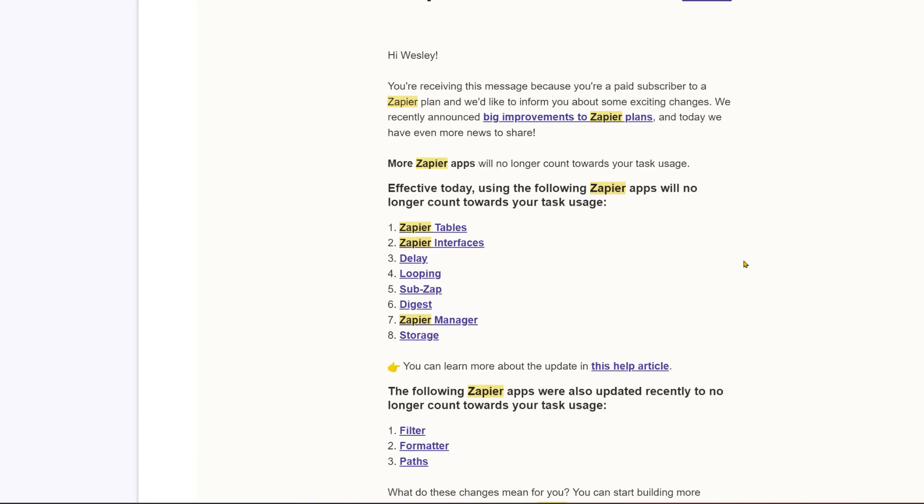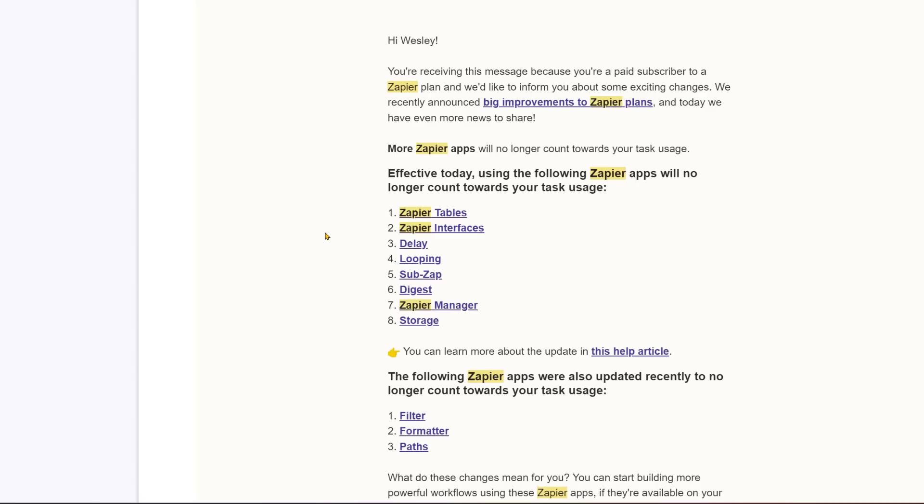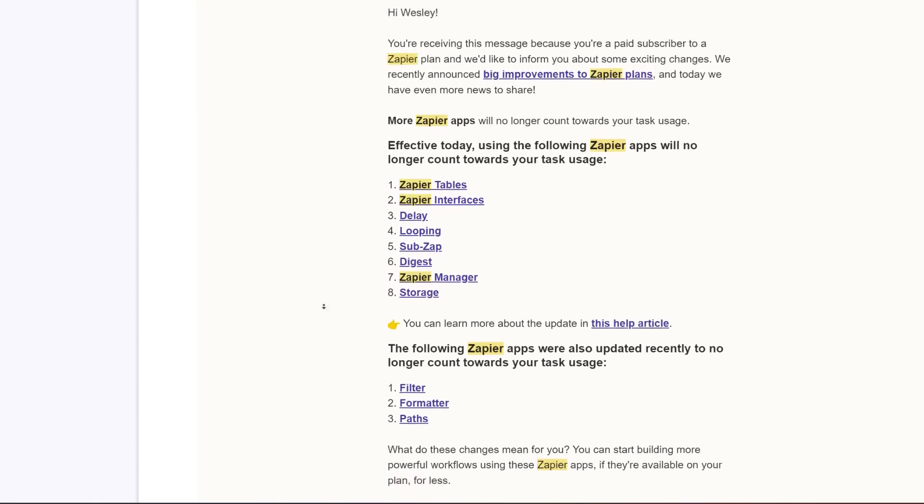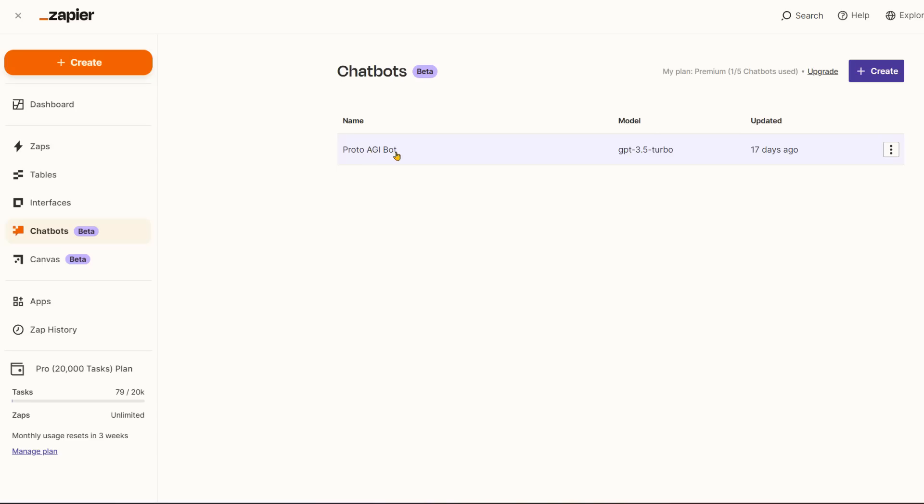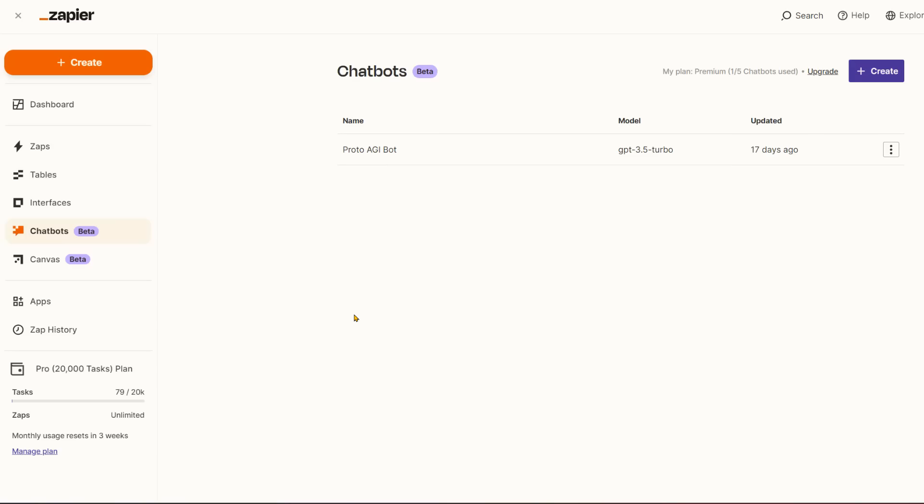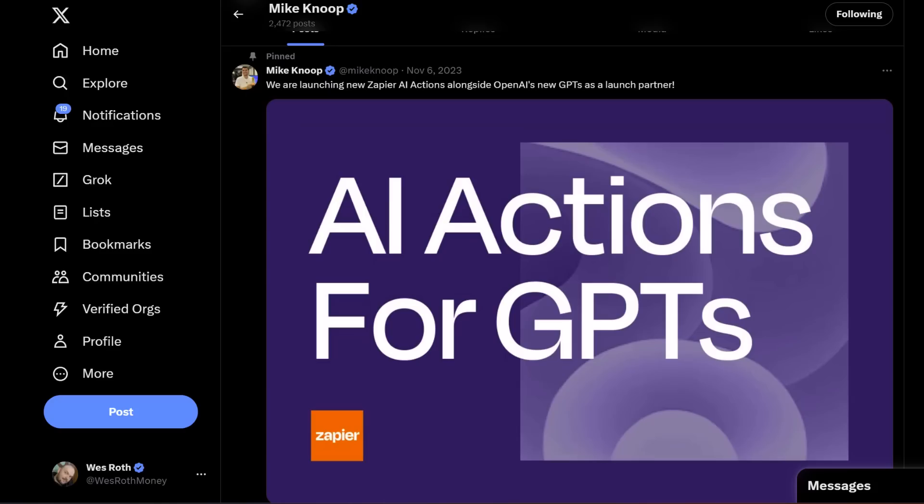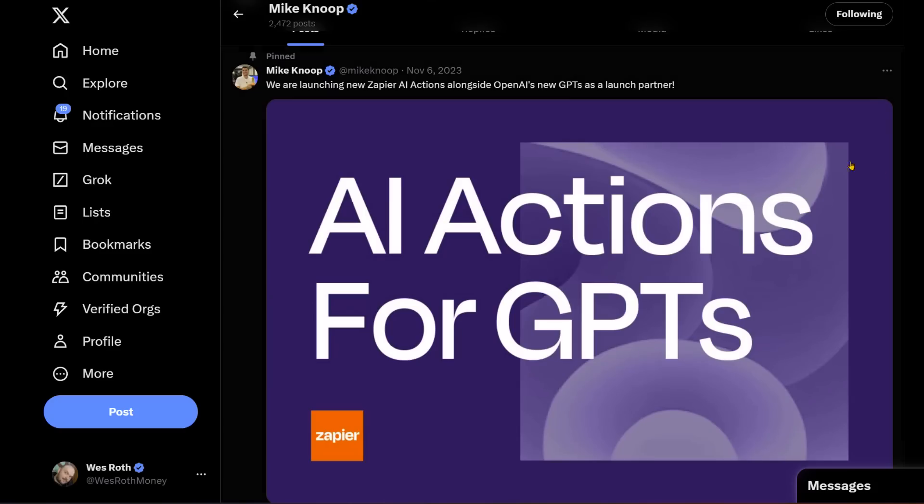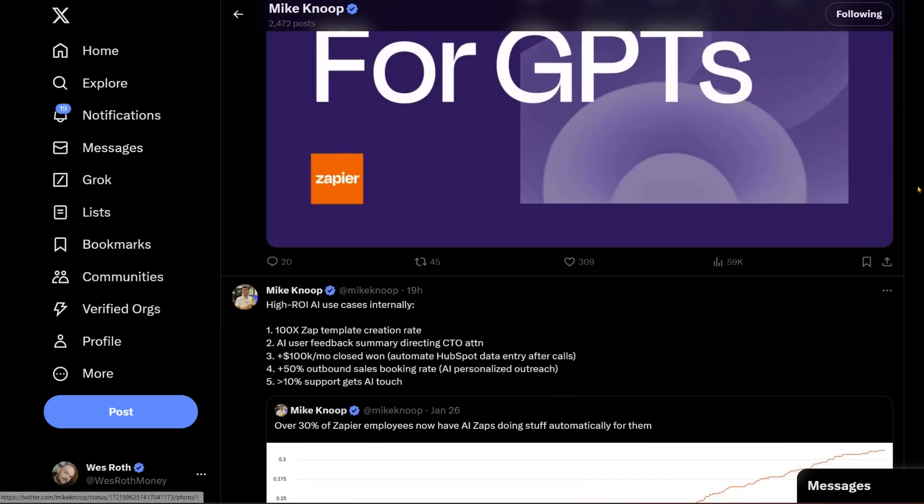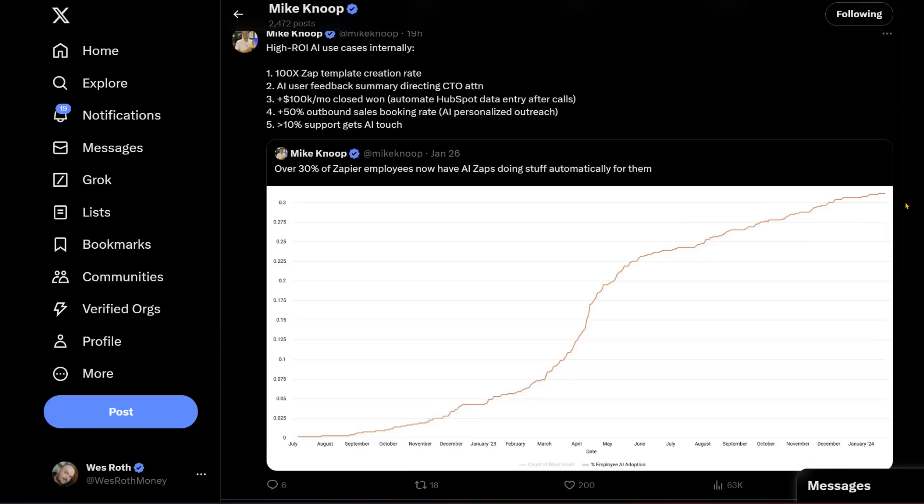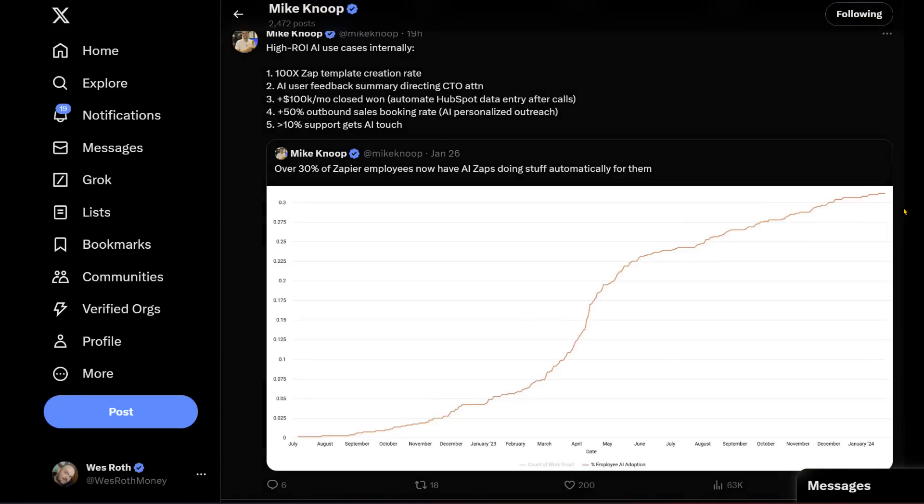And they've been recently pushing out more and more various improvements. Effective today, and this was about eight days ago, they're saying that using the following Zapier apps will no longer count towards your task usage. So kind of making them free, you can run them without paying per task. And you can build those things with this dashboard, Canvas, as they call it. I've done a number of videos on these various subjects, so I'll link them down below. It's interesting to keep an eye on them because they are working with OpenAI. They've mentioned being a launch partner here. Zapier AI actions are launching alongside the GPT.